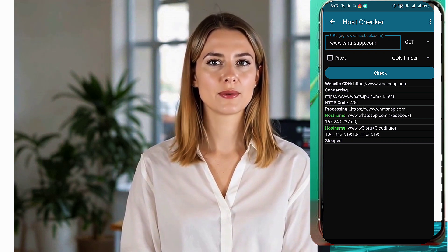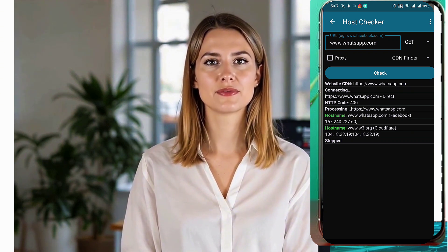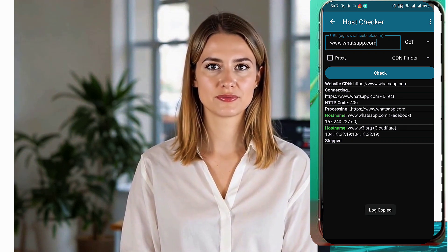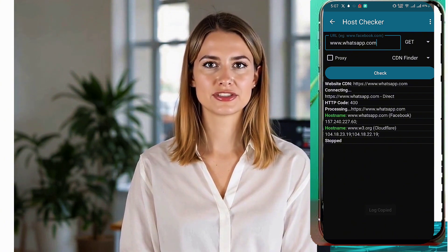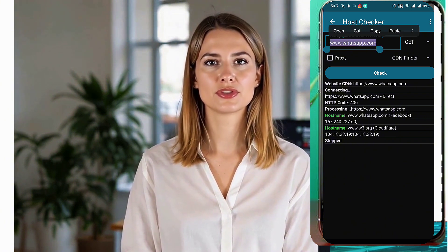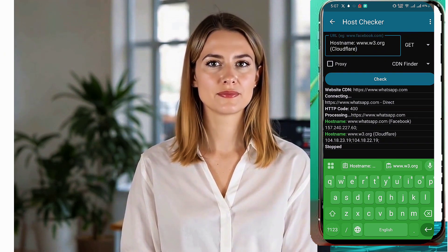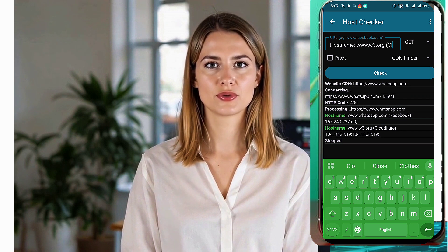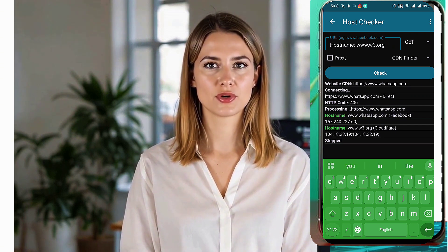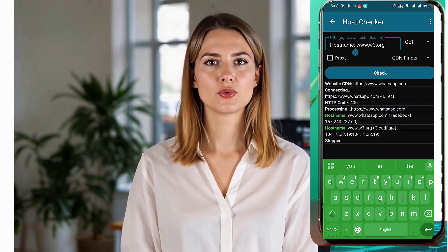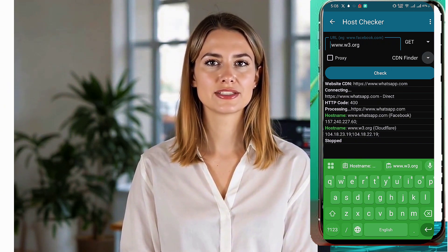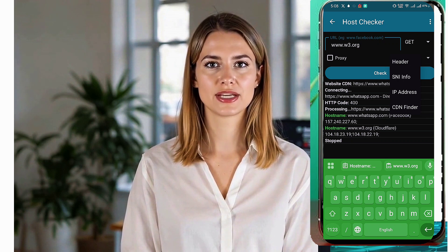I will now copy the first host name from the CDN Finder results to test if it works. One, paste the host name back into HTTP Injector. Two, change the header option to method mode. Three, run a connection test with Facebook or Google. If Facebook and Google do not work but your new host name allows a connection, then congratulations, you have found a working SNI server name indication.